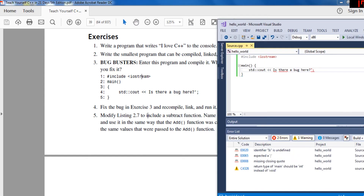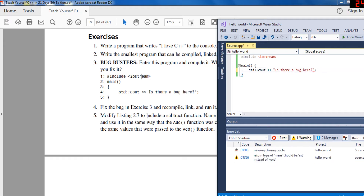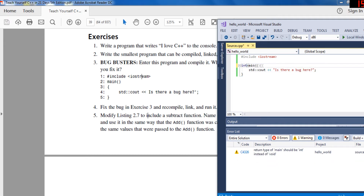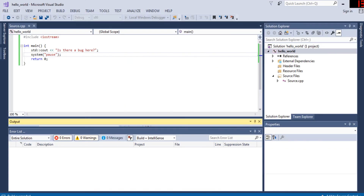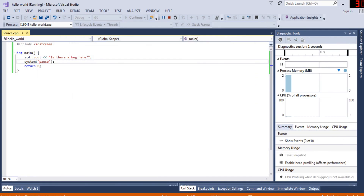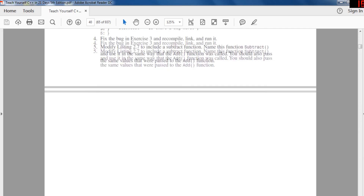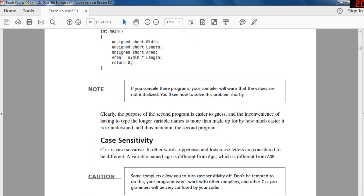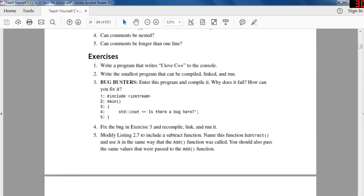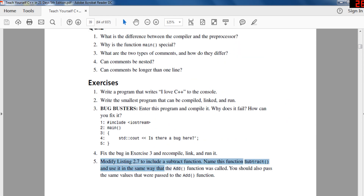The reason a certain program fails is missing double quotation marks, and main needs a return value. All C++ programs are structured that way — you should return zero. Your homework is to include a subtract function. Modify the program to replace add with subtract, and implement the subtract function similarly.